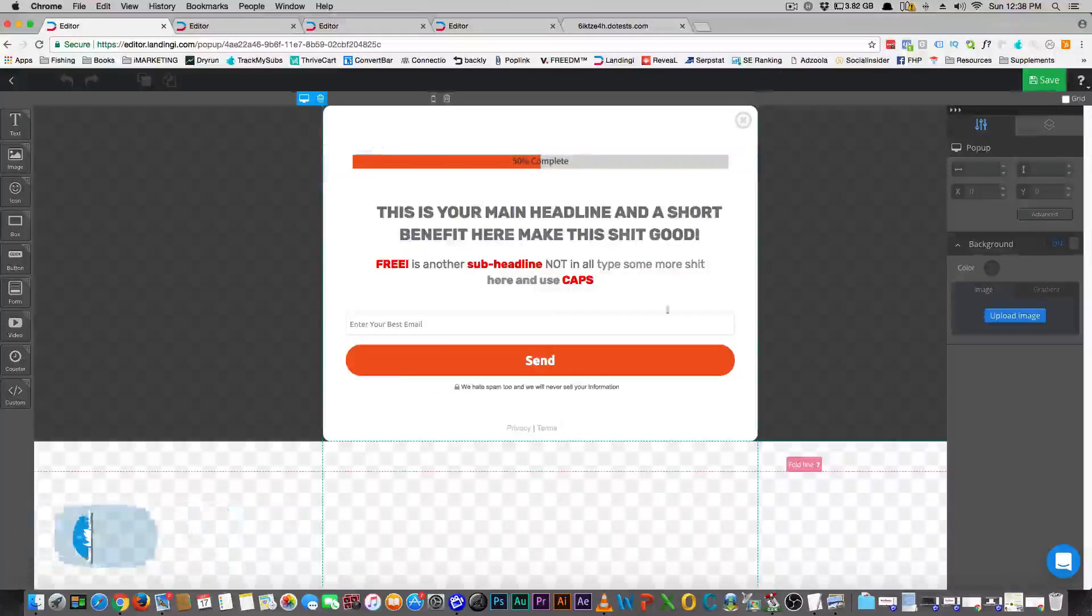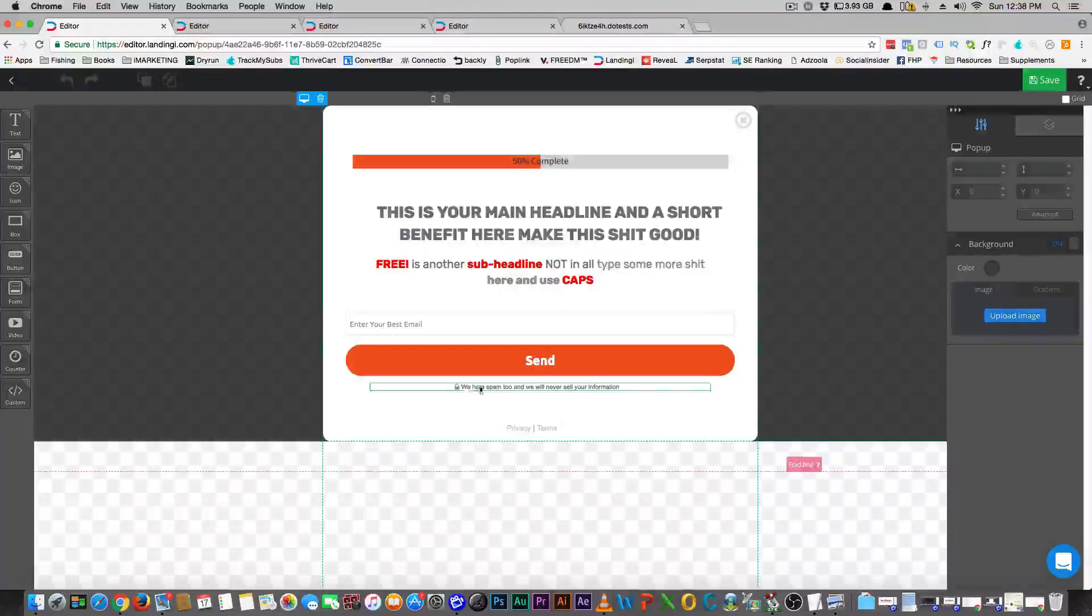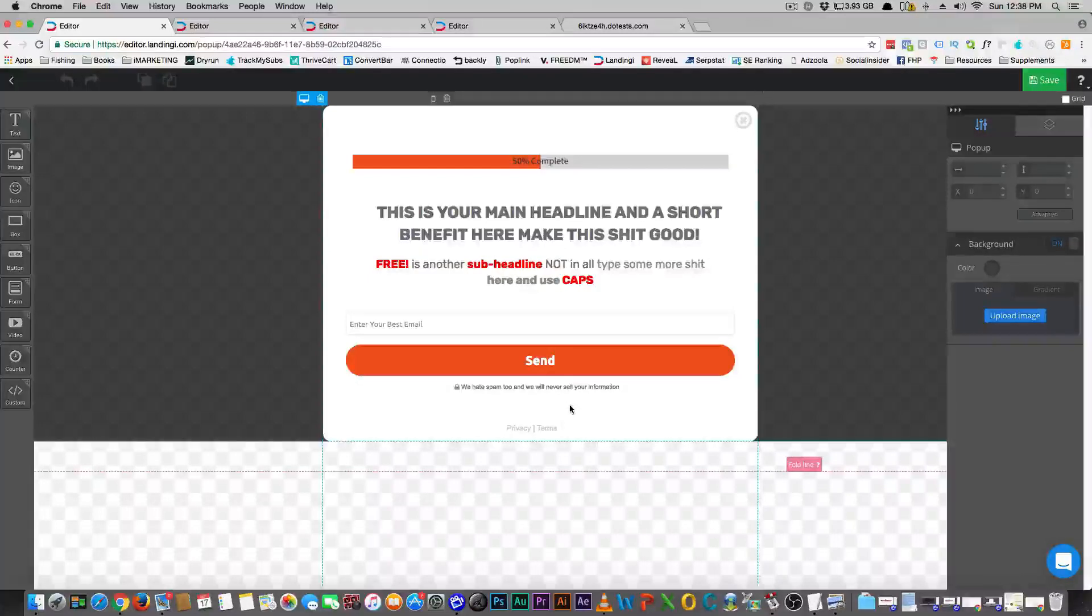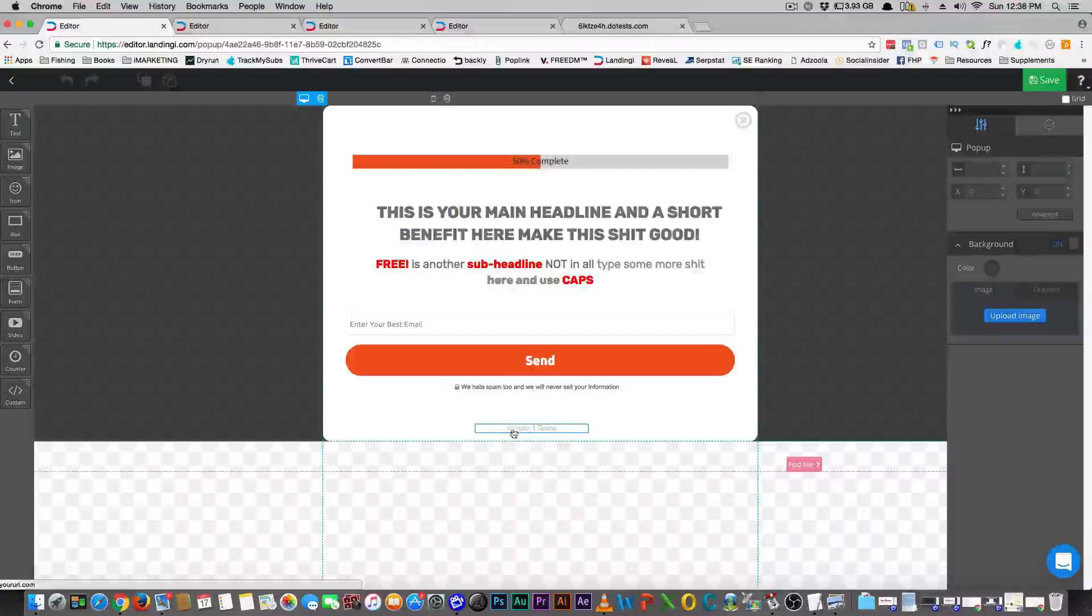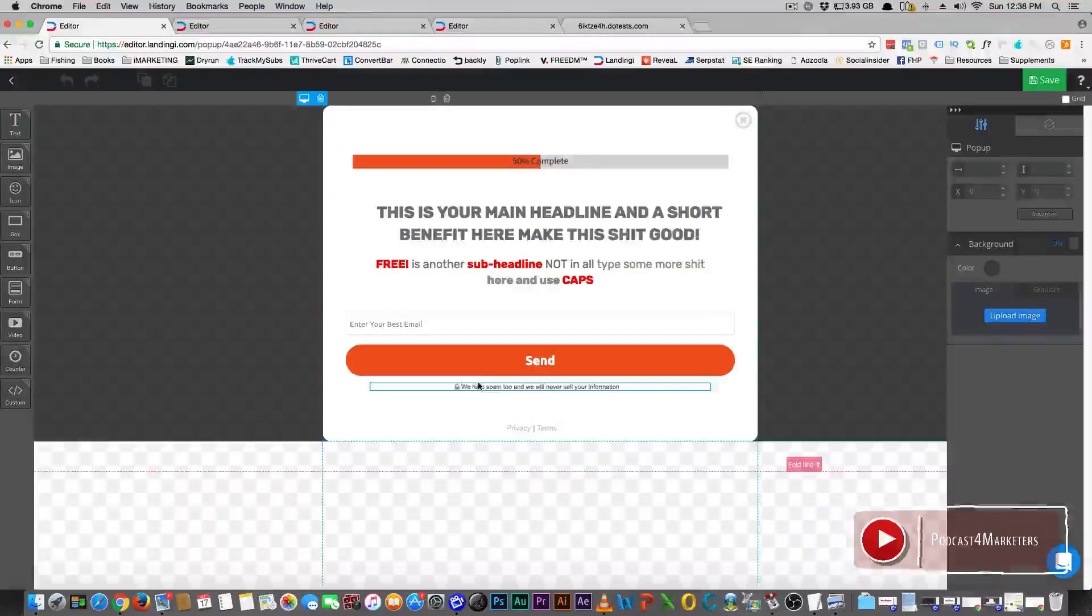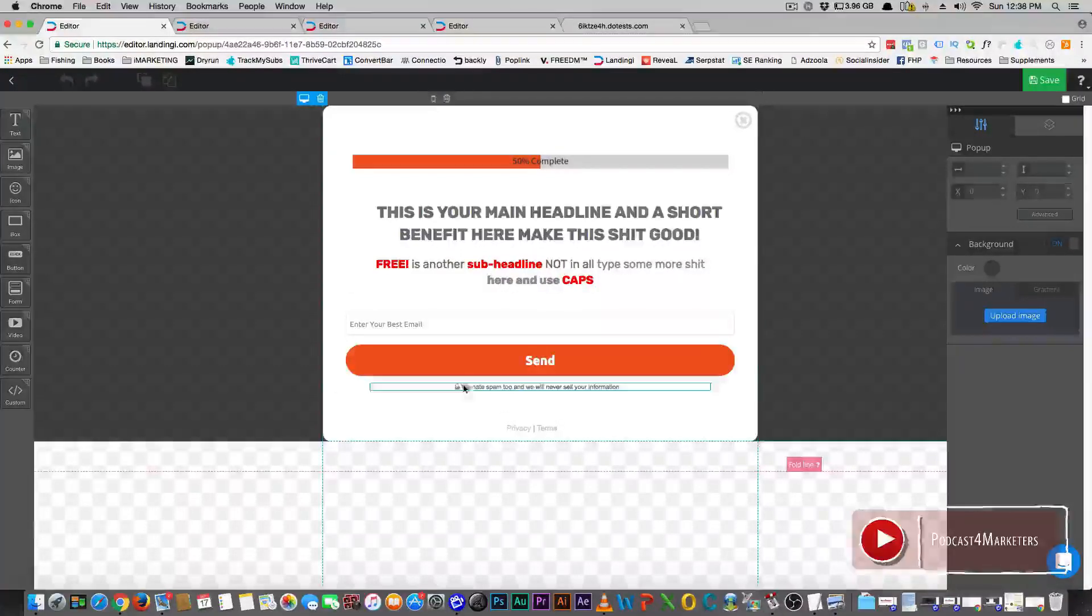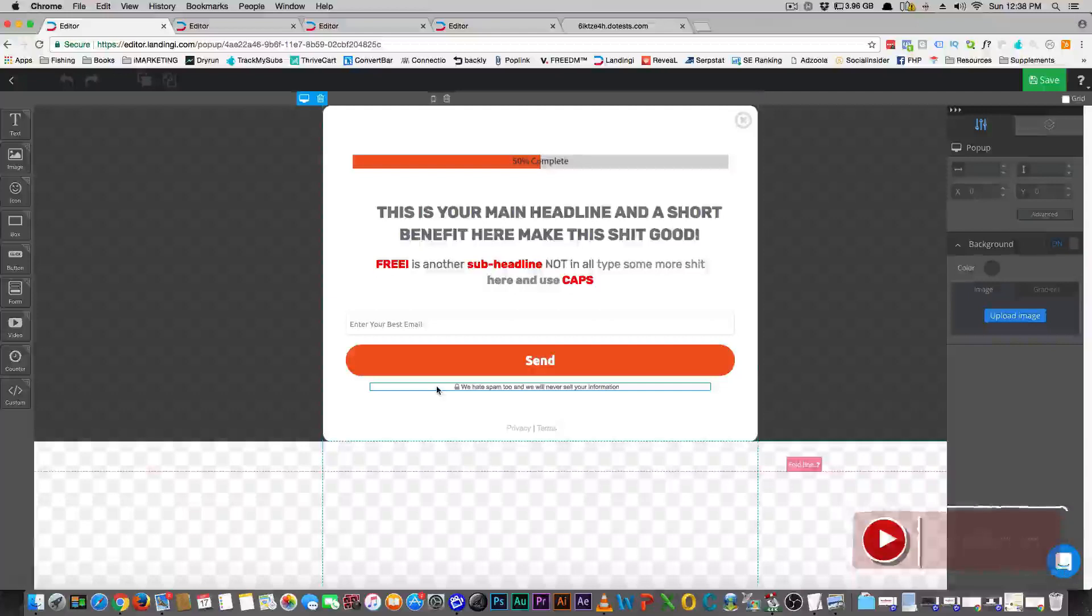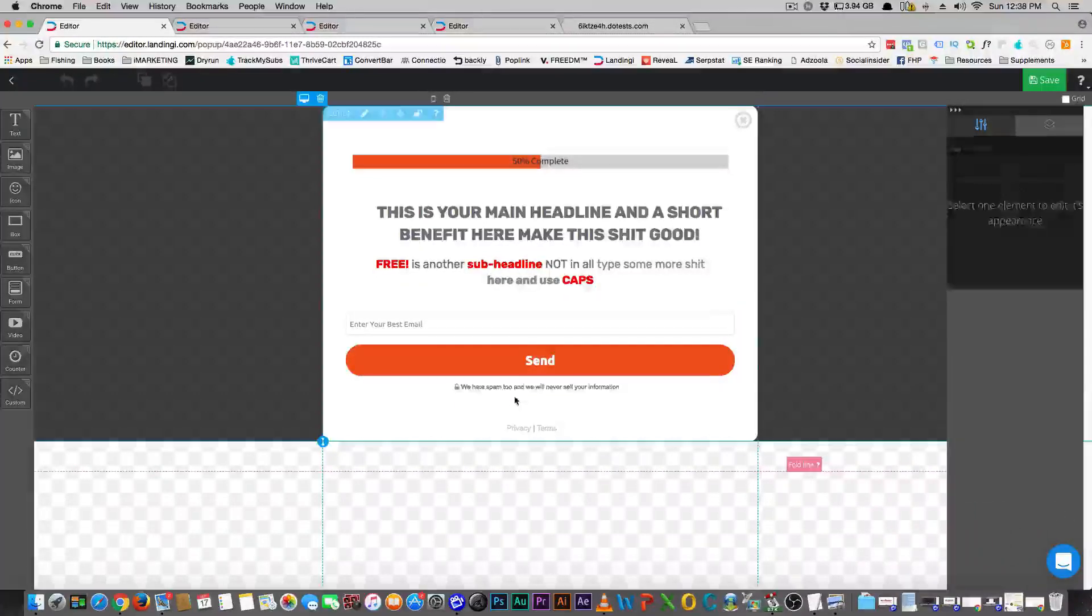I want to show you what I ended up doing with that pop-up. I added some rounded buttons here and also added this in. If you're on Facebook or Google and you're advertising, they're going to want to make sure that you have these privacy and terms. You want to put that on all of your pages as well.